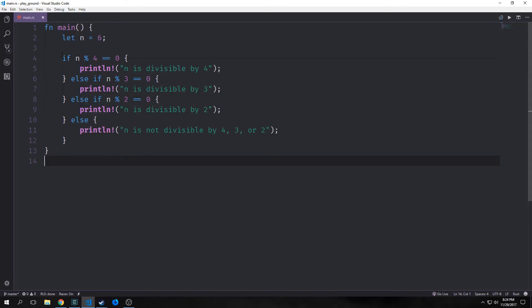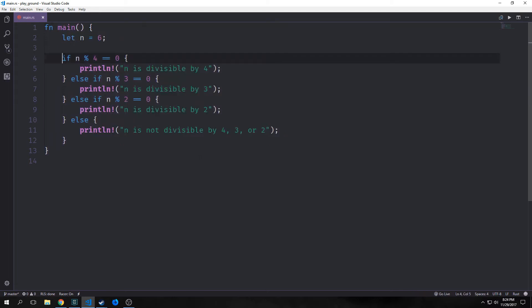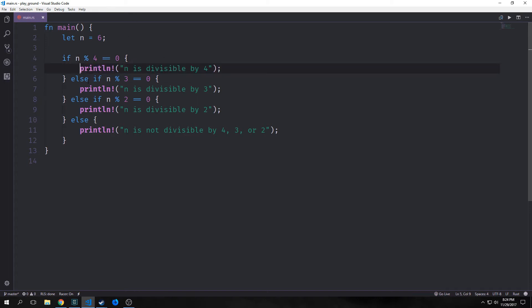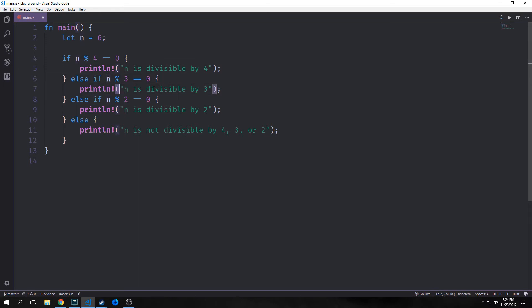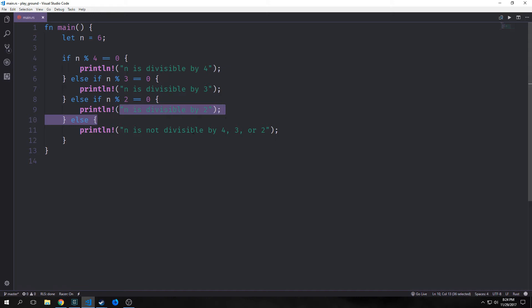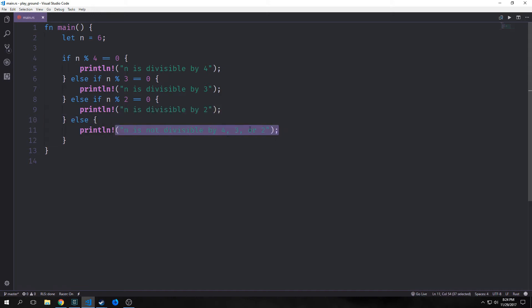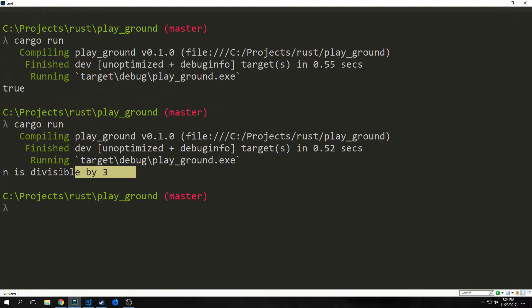We can also chain if/else statements together. We have n equals 6, and then we say if n mod 4 equals 0 print this line, else if n mod 3 equals 0 print this line, else if n mod 2 equals 0 print this line, else if n is not divisible by 3, 4, or 2 print the last case. You can see here we get 'n is divisible by 3'.